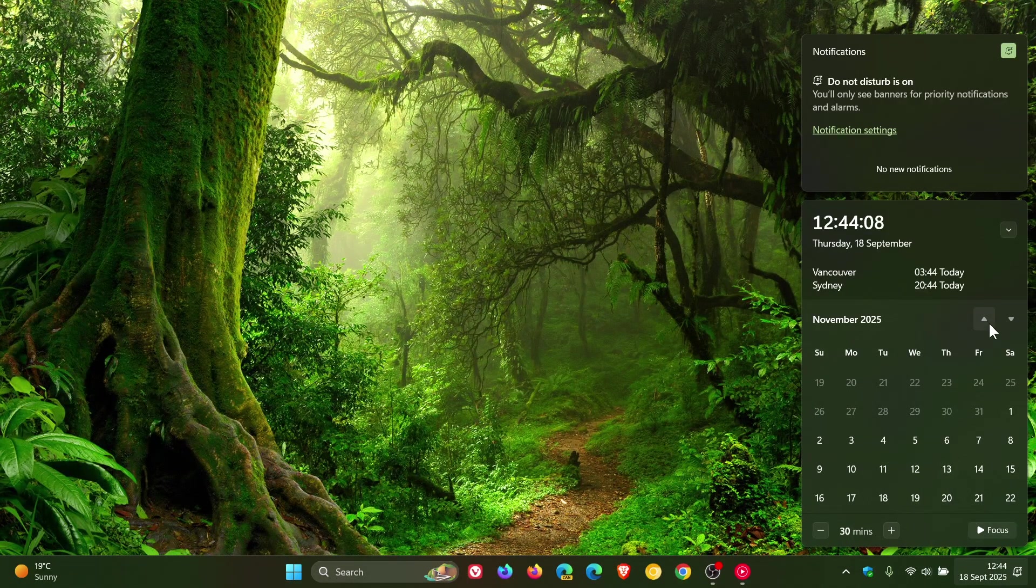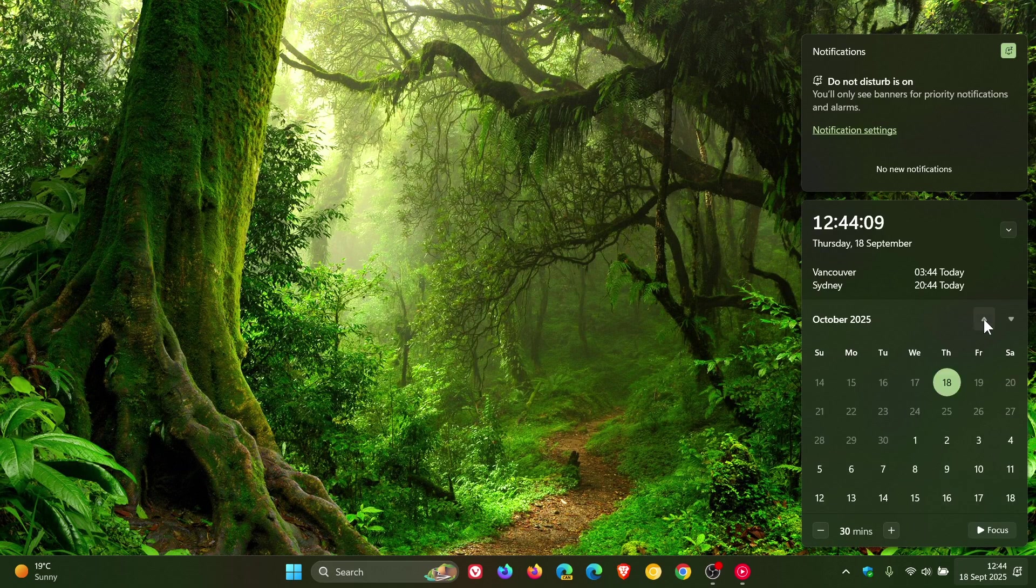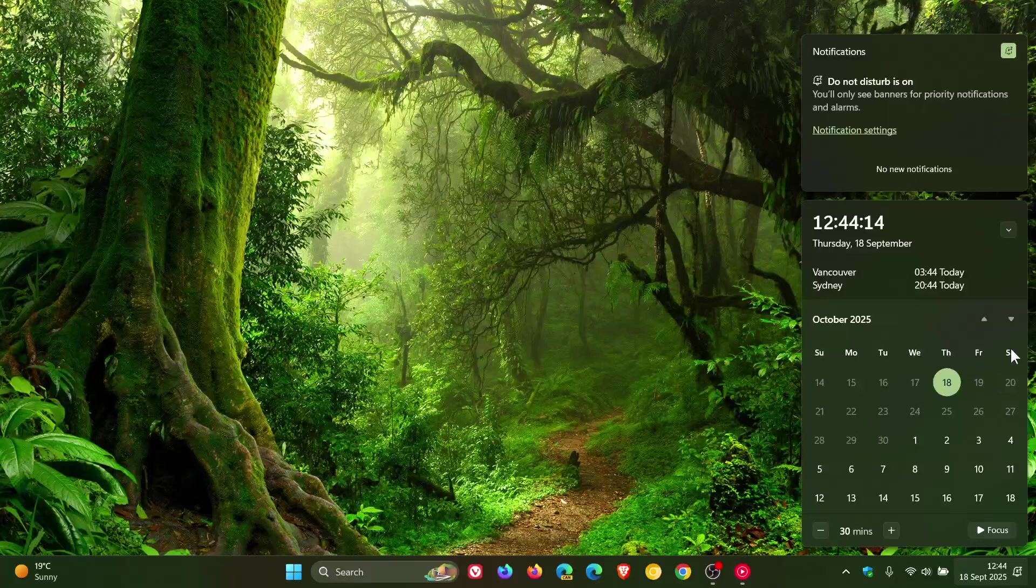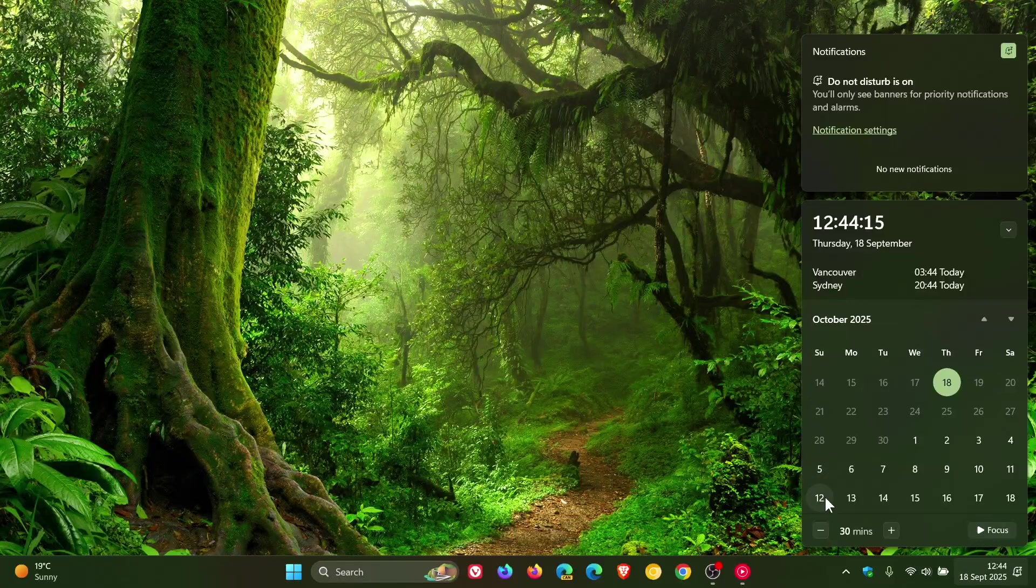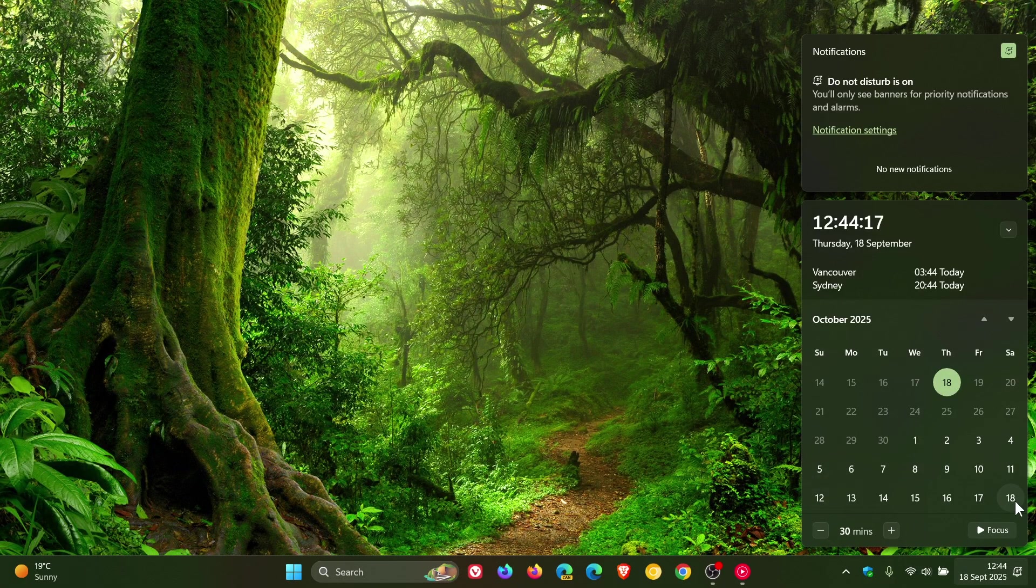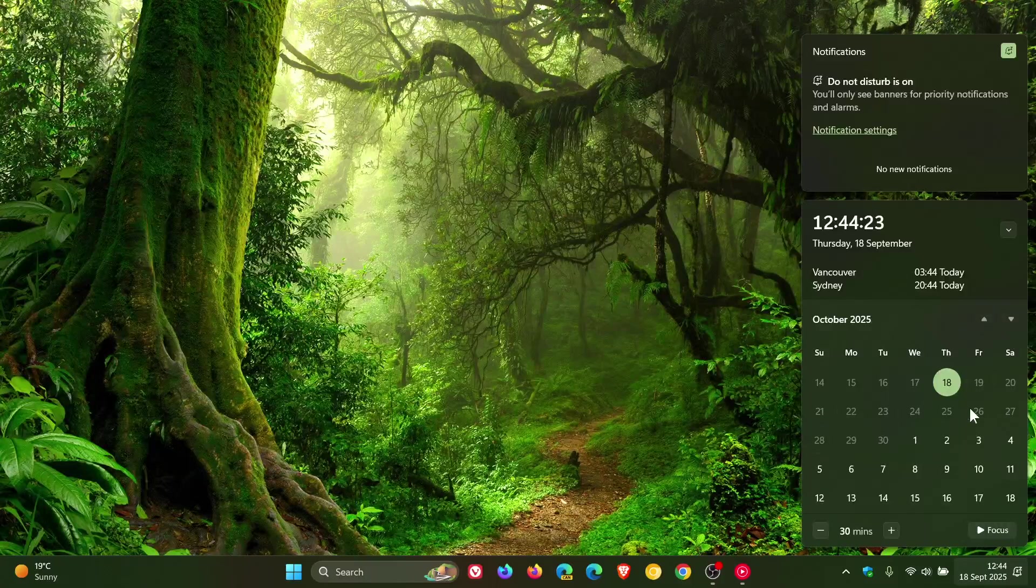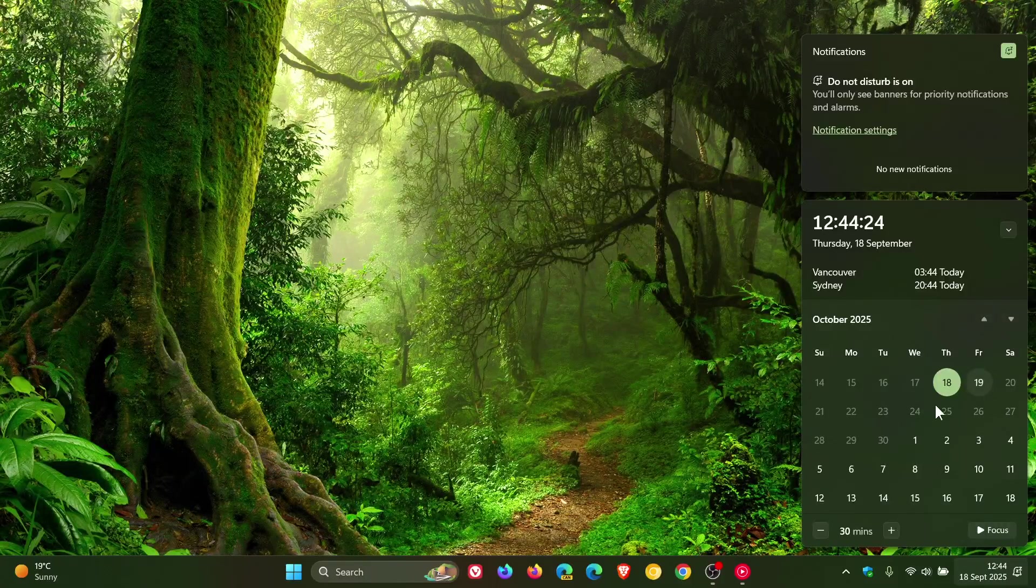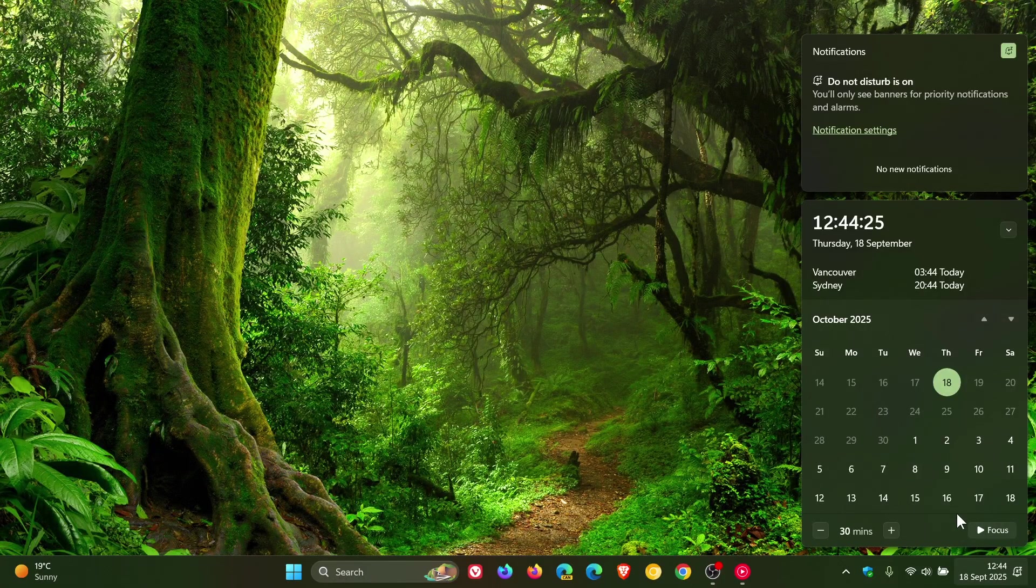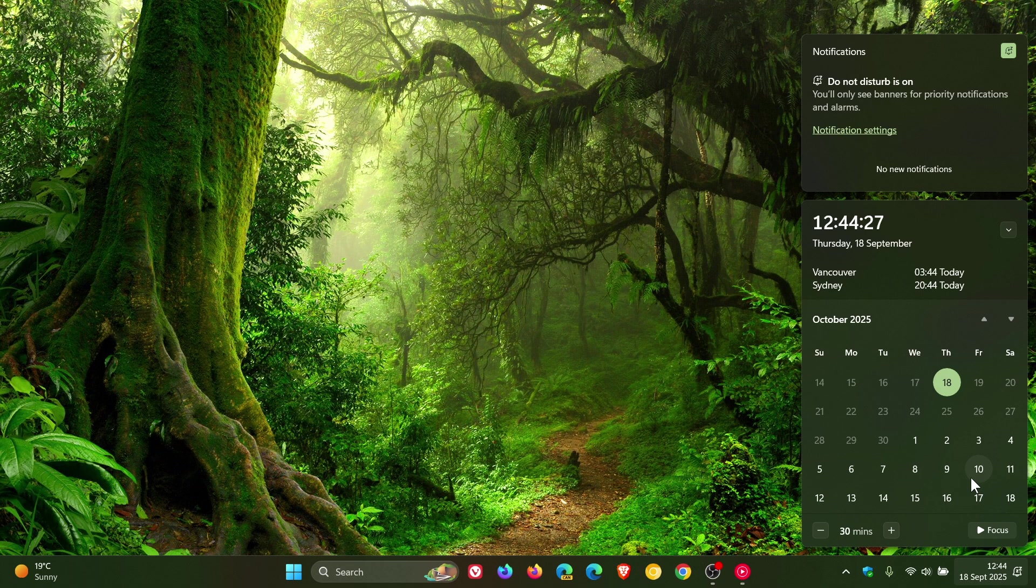So I thought this was interesting because previously, as you may well know, if we were in September we would get the whole of September featured in the calendar. And if you went to the next month you would get the whole of that next month, where now it's in a split format with the leftover days moving into the first days of the following month.